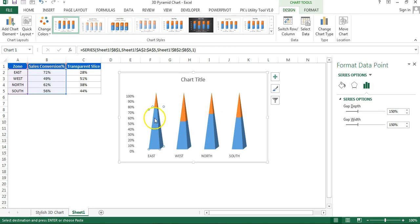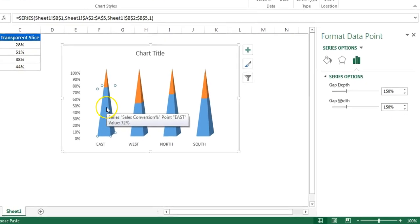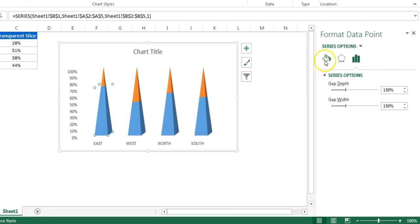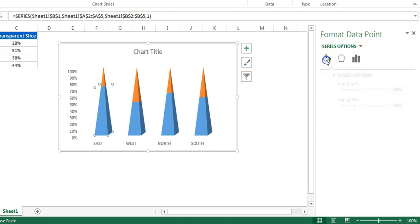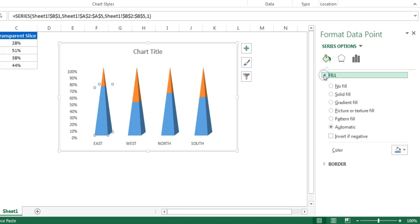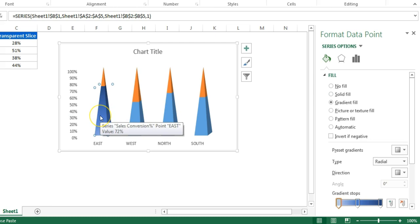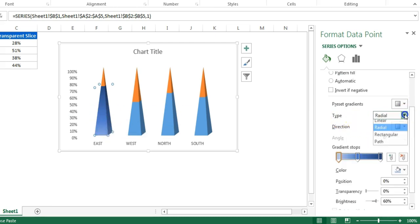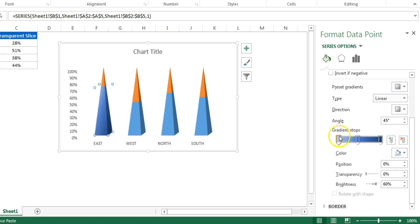For the first zone, double-click on the blue slice so only that slice is selected. Go to the Format Data Point window, click on 'Fill and Line', then 'Fill', and select 'Gradient Fill'. A default gradient will appear. In the Type dropdown, select 'Linear'. For the gradient stops, keep only two stops — remove the extra ones.